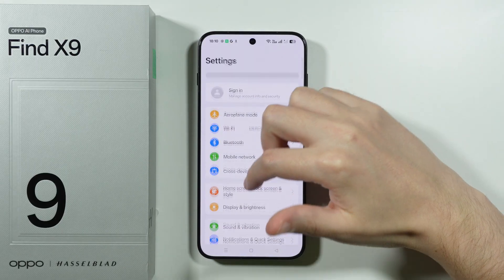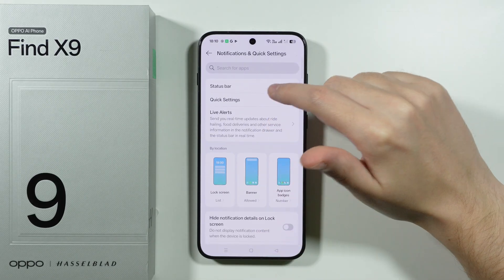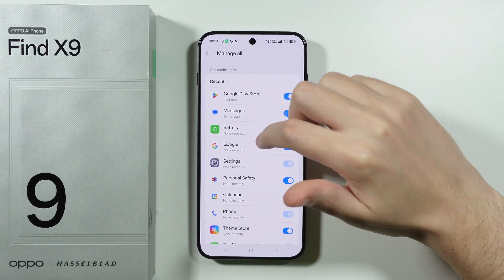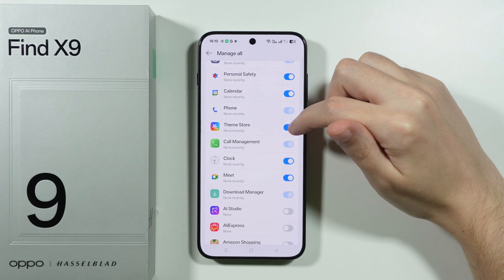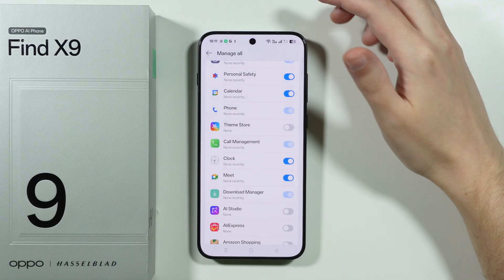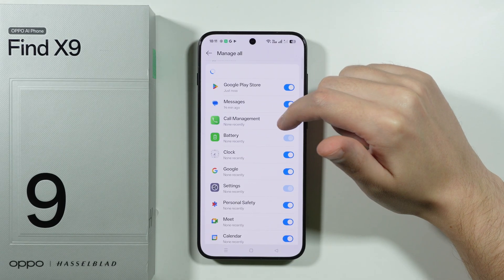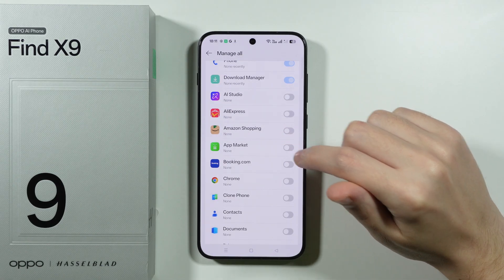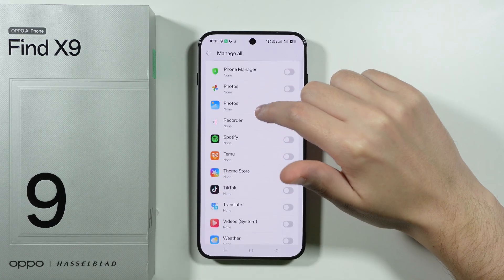Another useful thing is visiting notifications. Go to Notifications and Quick Settings, find App Notifications, and tap Manage All. Here you can turn off notifications from apps that might be annoying — for example, the Theme Store can send notifications that may include ads. You can also check the App Market — go back into these settings later to see if it has notifications enabled.